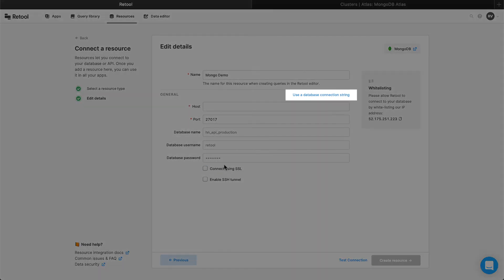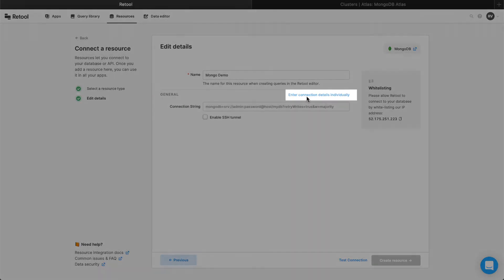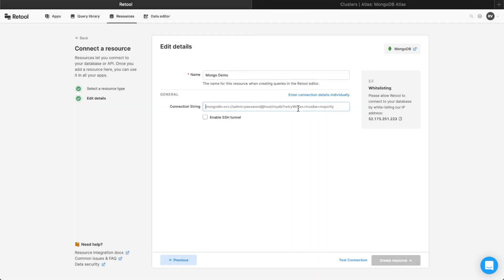Click Use a database connection string, paste the connection string, and replace the password and dbName fields with your own password and database name.